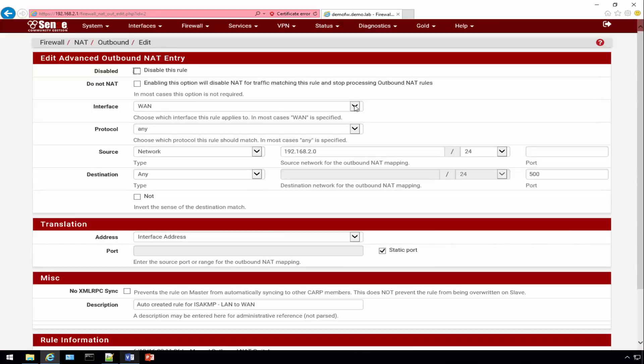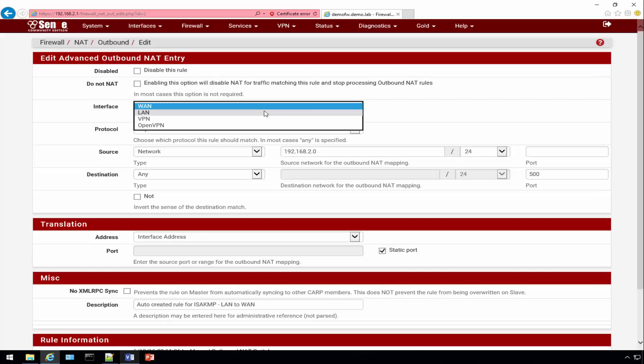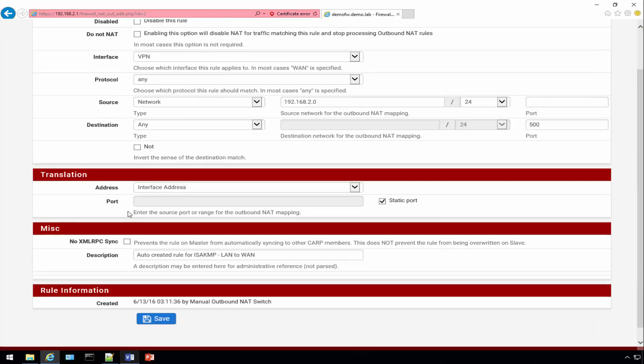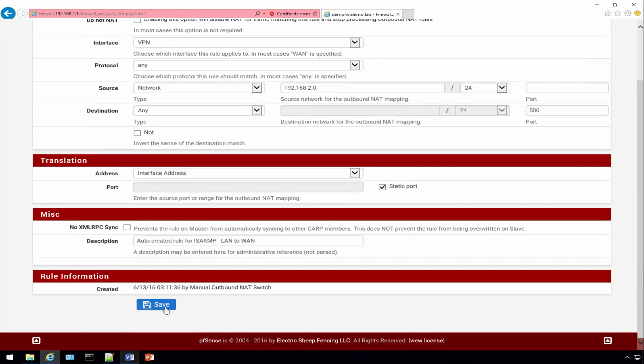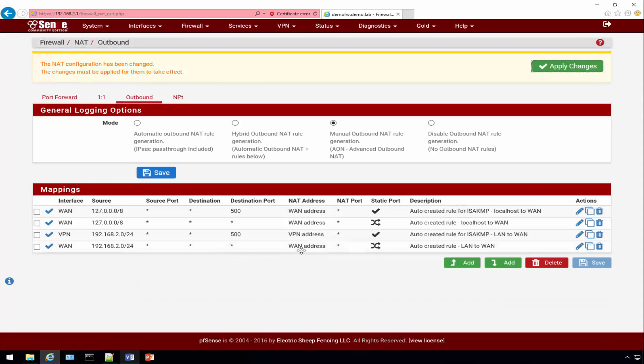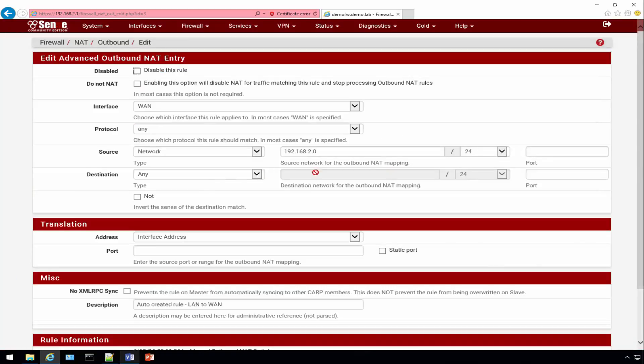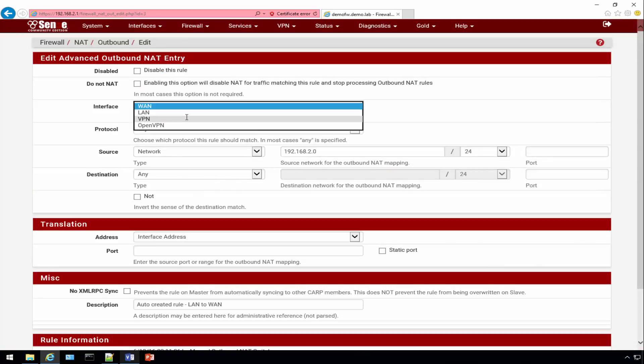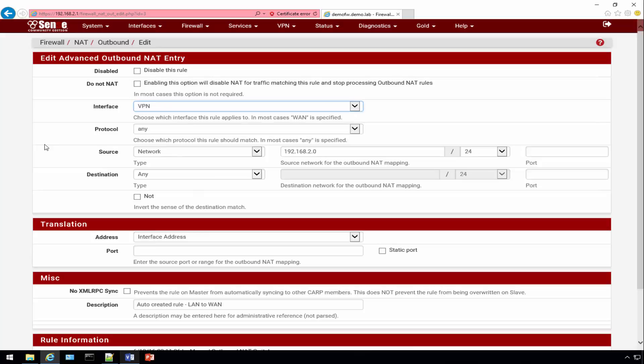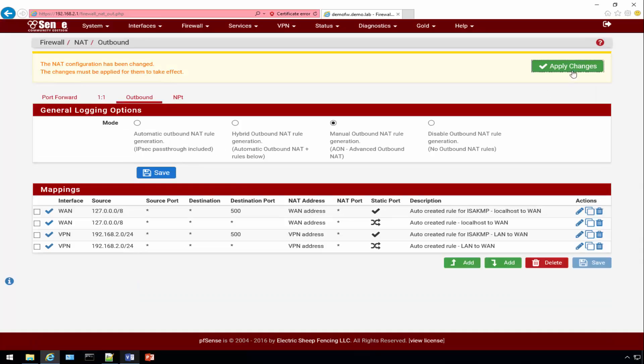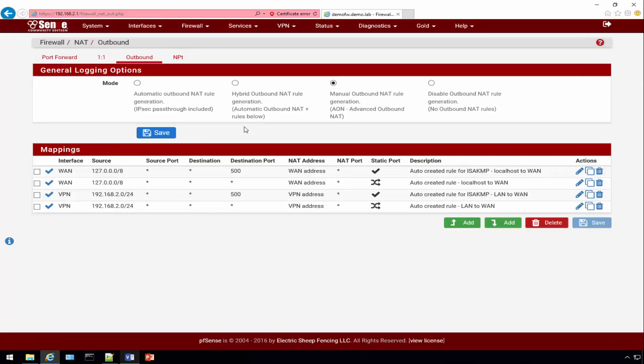Right now it's destined to go out the WAN interface, but now because we created a new one called VPN, we're going to move it down to there. Click Save and do the rinse and repeat for the other one. Same exact thing. Click Apply.